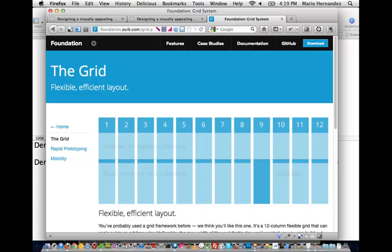With a grid system, you stop thinking in pixels and start thinking in columns. If I want a sidebar to be about 25% of the width, I say I want it to be four columns wide. If I want the main content area to be about 65%, I say eight columns wide. If I want my header to span the full width, I say twelve columns wide. I highly suggest looking into this.